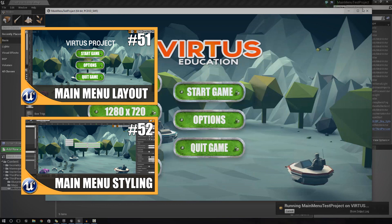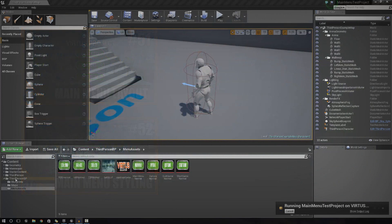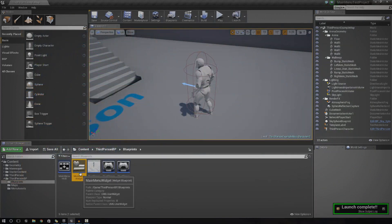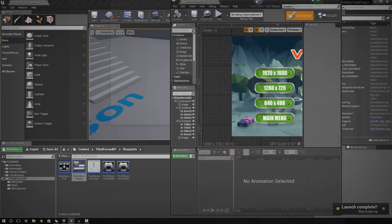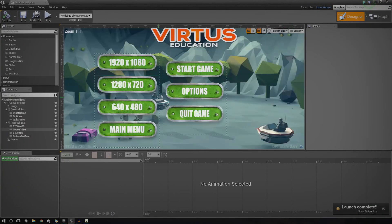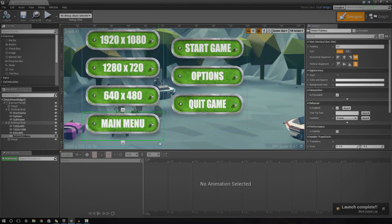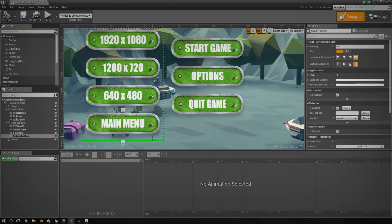But anyway, let's go ahead and show you exactly how we can add all of this functionality. At this point, we're pretty much almost finished with our main menu — there's very little left to do. So if you have a quick look at my screen here, the first thing we're going to try and do is toggle the visibility for the main menu set of buttons and the options set of buttons.